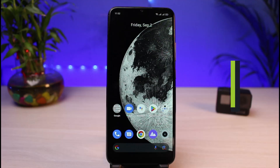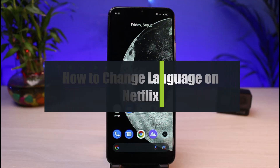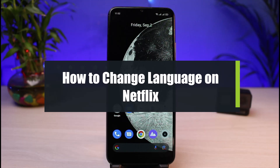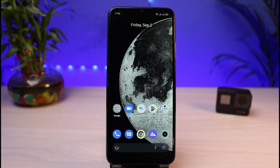How to change language on Netflix. Hi everybody, welcome back to our channel. I'm Bimal from App Guide, and in today's guide video I will show you the processes on how you can very easily change your language on Netflix.